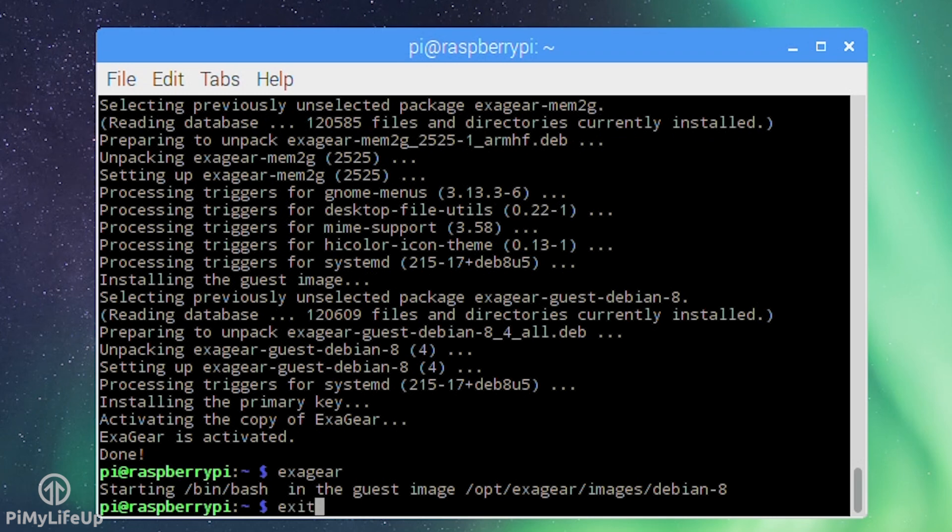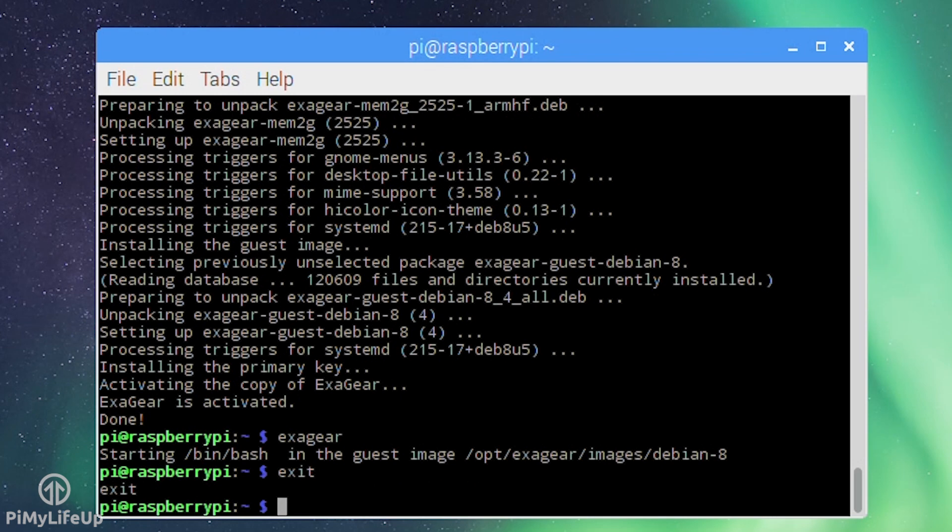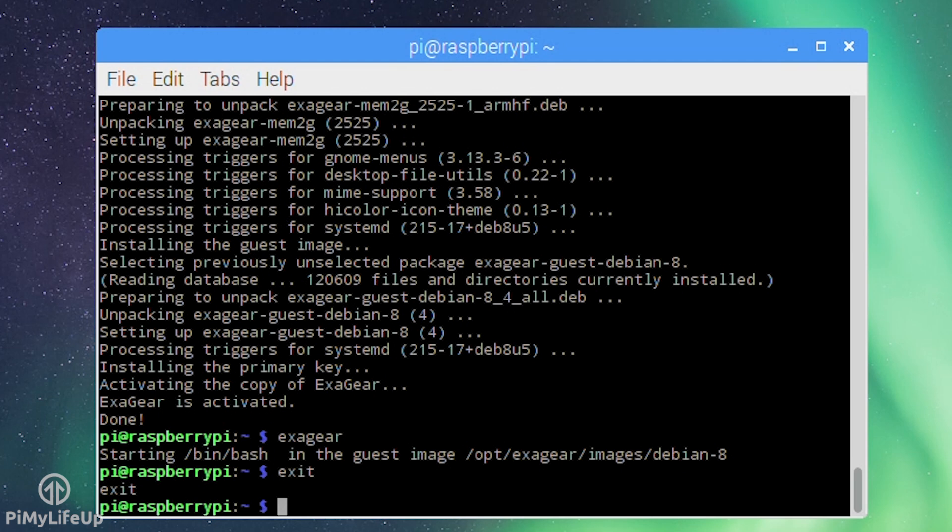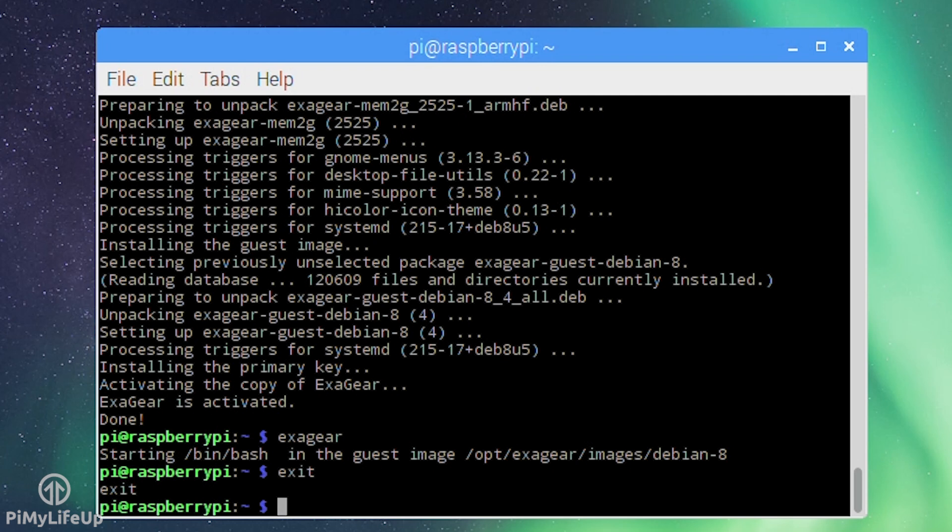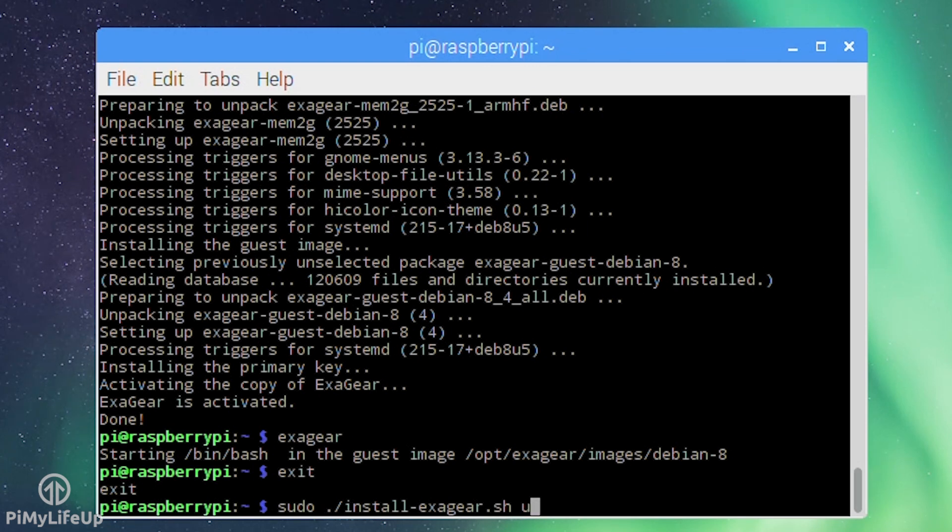The script by default installs the image that best suits your operating system. For Raspbian it installed a Debian x86 version. However you might want the Ubuntu image as some applications such as Spotify is only able to run on the Ubuntu OS. To force the installation of the guest x86 Ubuntu simply run: sudo ./install-exagear.sh ubuntu-1404